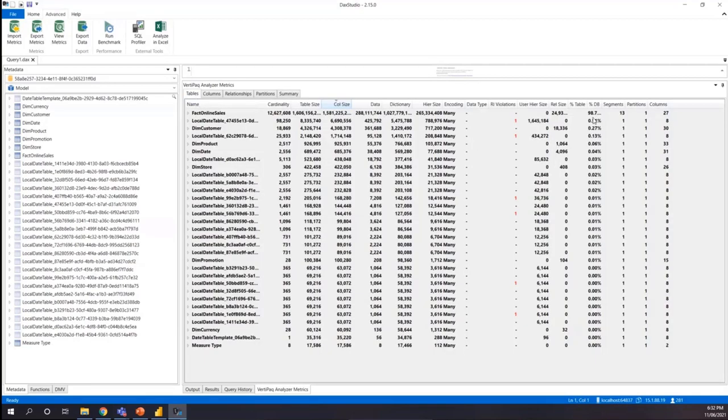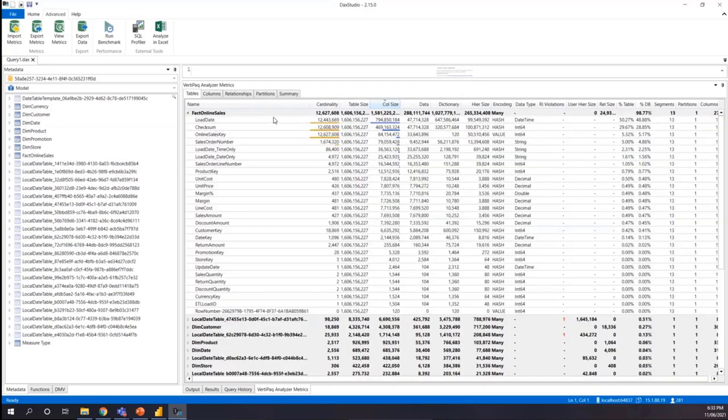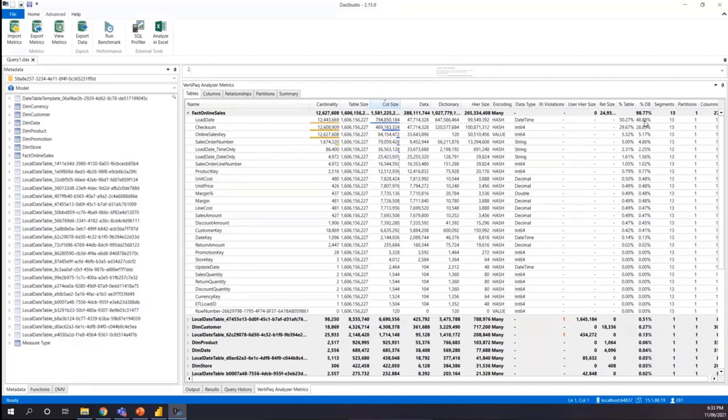And then if you go to each and every table, you see the fact online sale is actually taking almost 99% of your total space, total size of your data model. And you can see a lot of other information as well. And if I expand the table, you will see that each and every individual column shows how much each column takes within the space. So almost 50% of your total data volume, total data space is actually taken from the load data column. And the second is almost 30% of the space is taken from the checksum column.